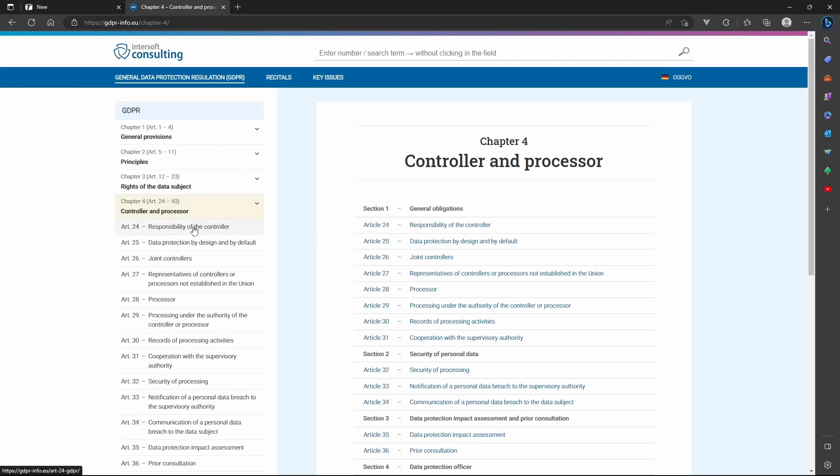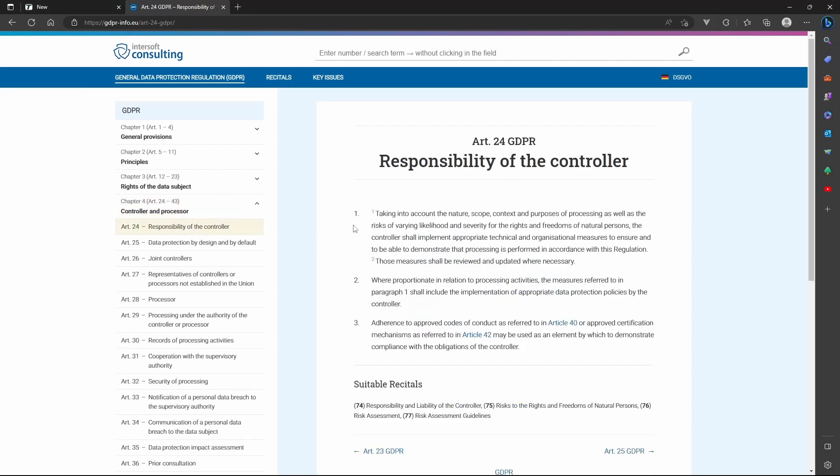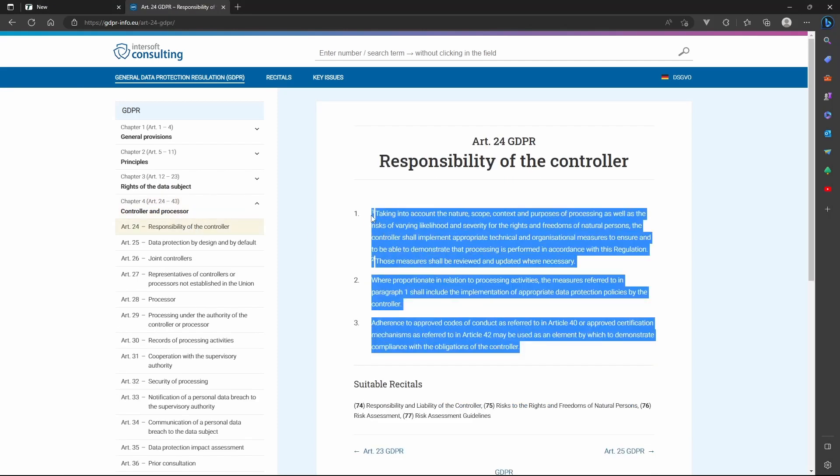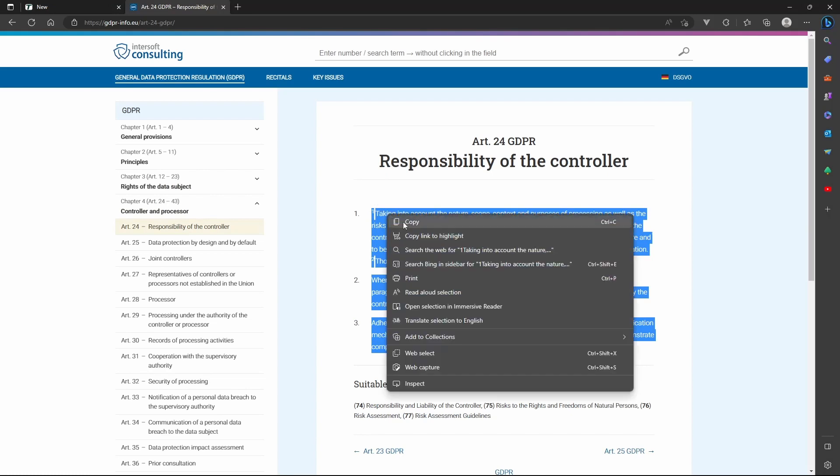In this example, we'll use the text from the GDPR, a regulation implemented by the European Union.